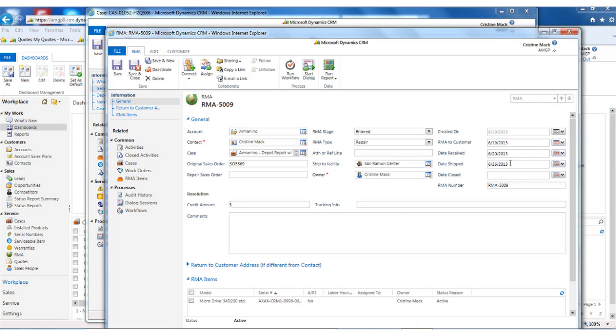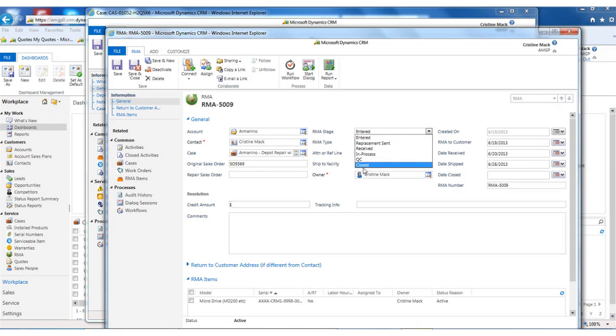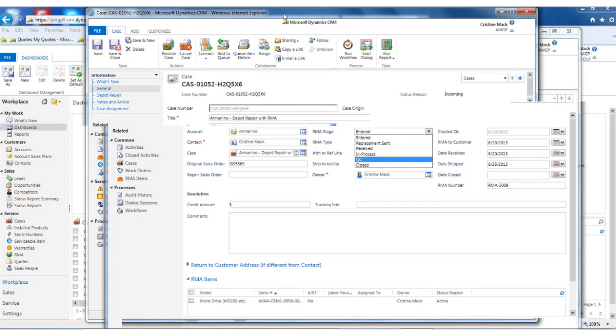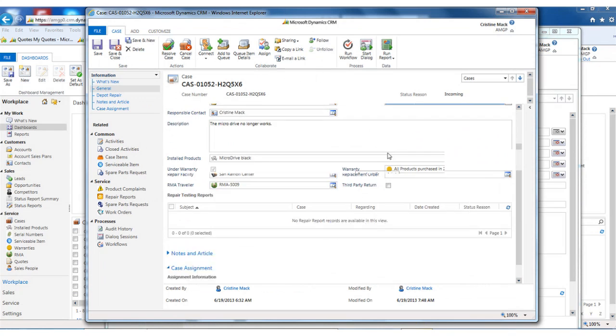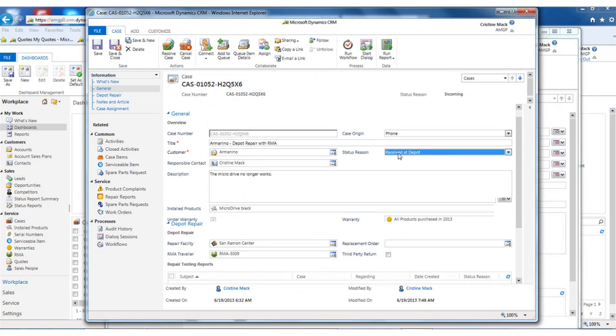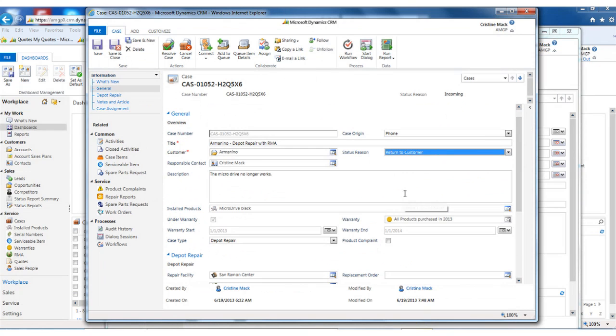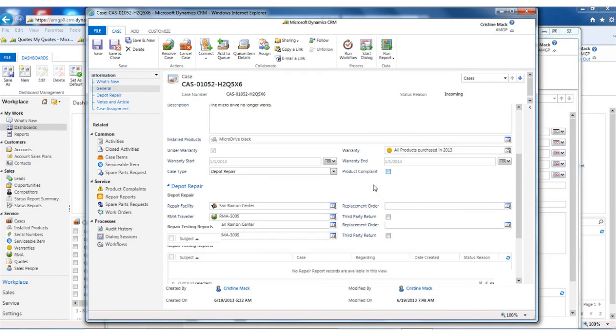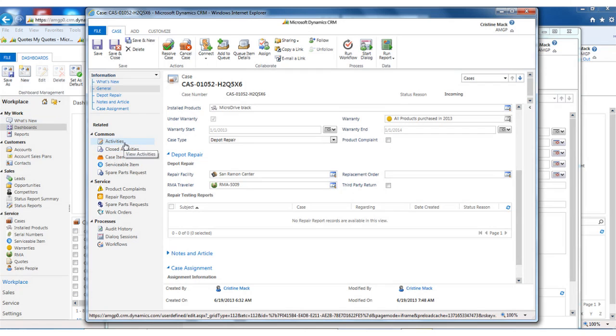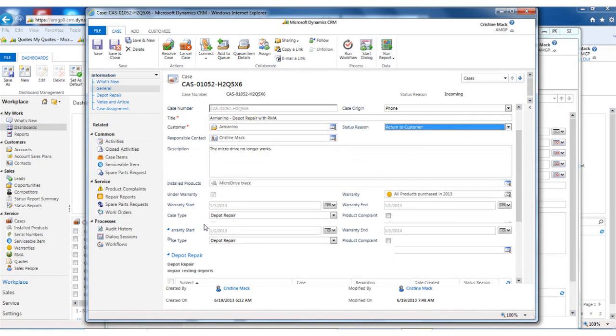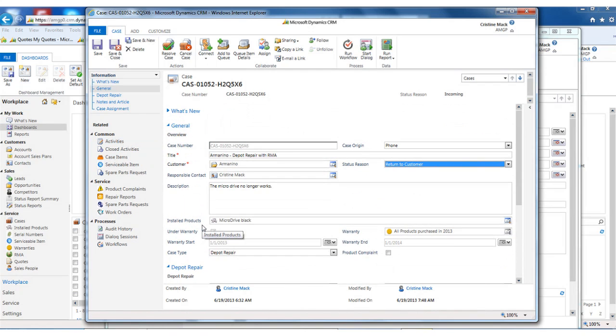Once they put a ship date in here, the RMA stage will be closed, and this will be updated to shipped back to customer or returned to customer. At this point, the customer service agent is notified that it's shipped, and they know to follow up within seven days to make sure that they receive the item and that the item is repaired to their satisfaction. We can do that with workflows, with associating activity, or just having notifications in their dashboard. And that is the RMA case with the depot repair.